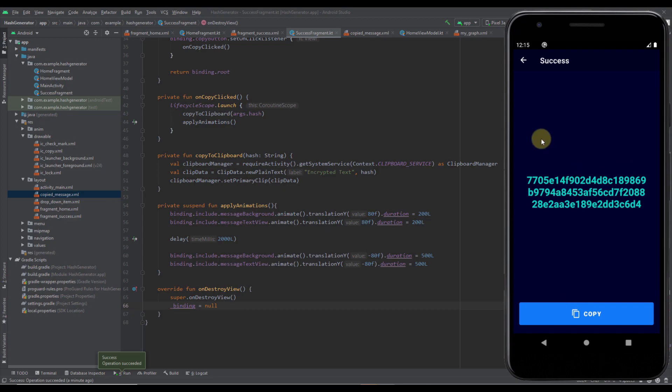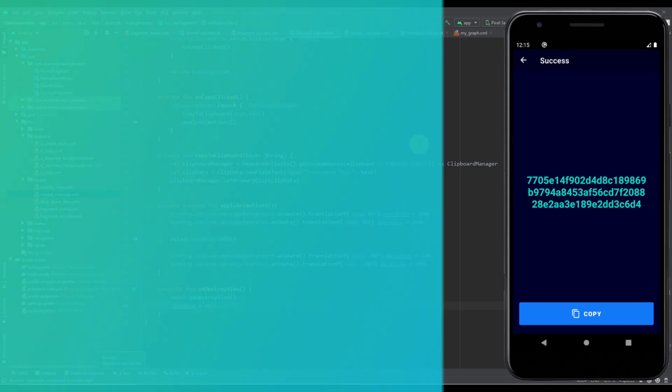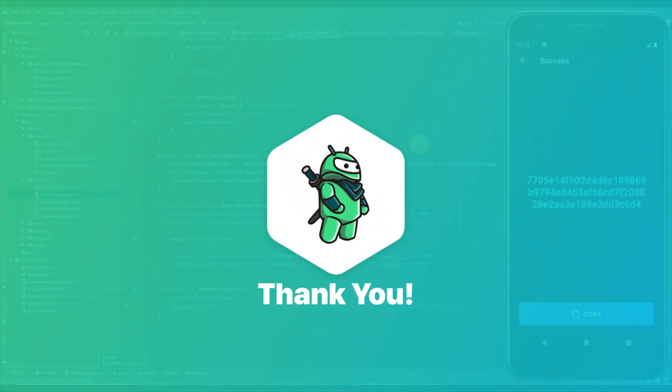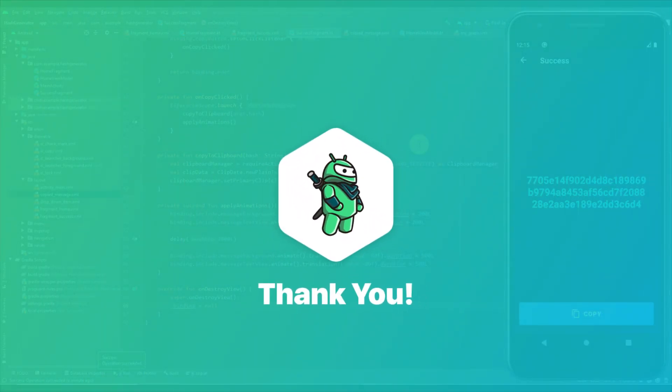That will be all for this video. In the next video we're going to finalize this project — we'll add the actual splash screen and maybe fix a few things. That's it for this video.